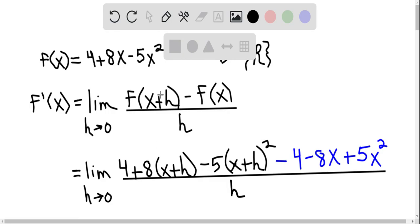So f evaluated at x plus h will be 4 plus 8 times (x + h) minus 5 times (x + h) squared. Then we subtract f(x), so we subtract each of its terms: subtract the 4, subtract the 8x, and subtract the minus 5x squared, which turns into a plus 5x squared. All of that is divided by h as we take the limit as h approaches 0.